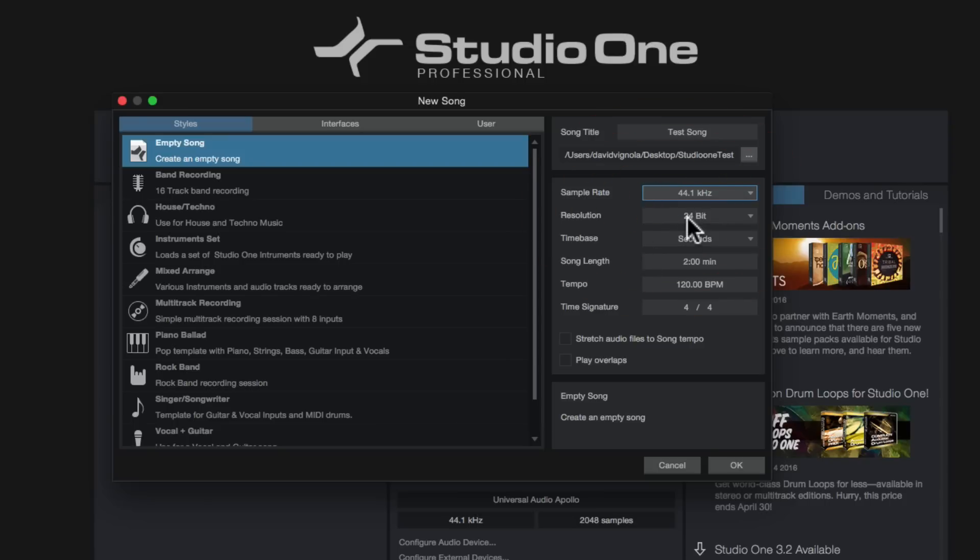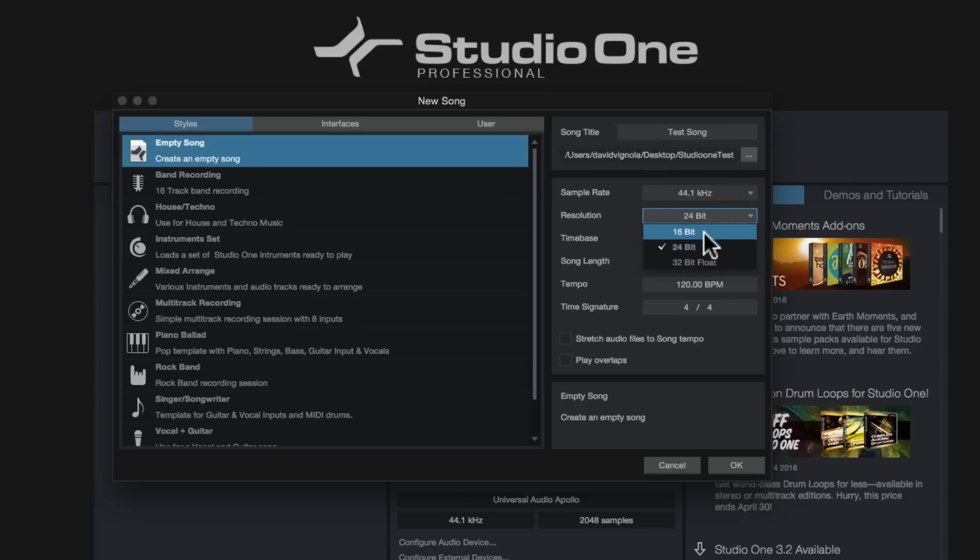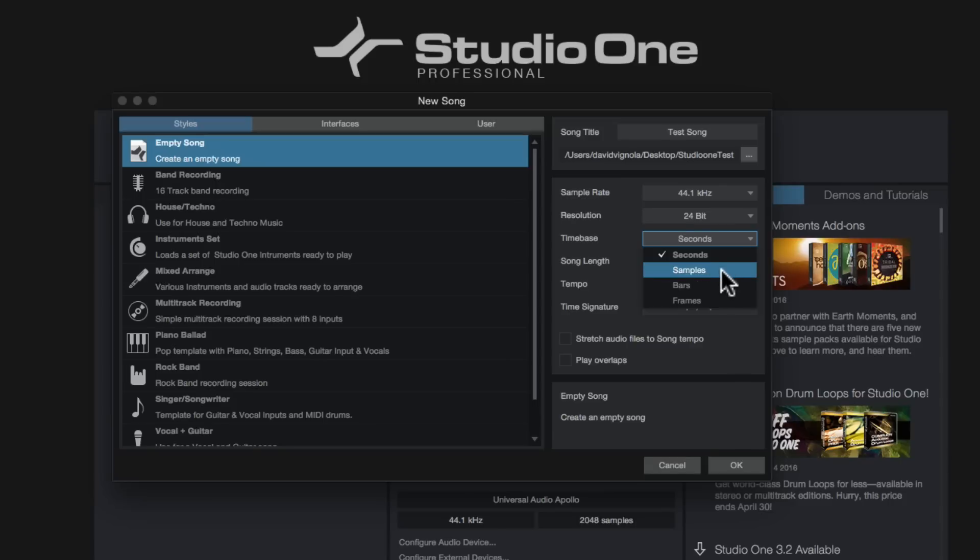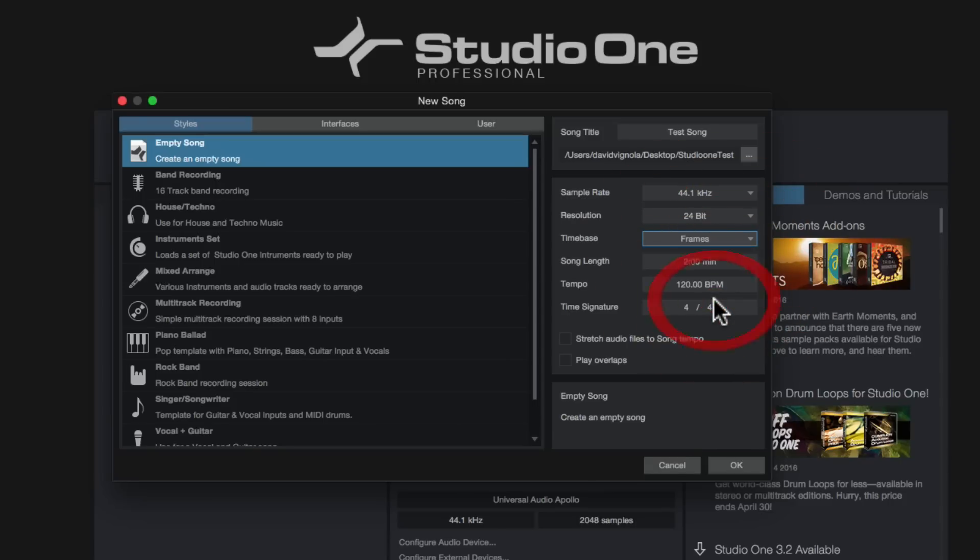We have the resolution. We can be 24 bit, 32 bit, or 16 float. I just normally keep it on 24 bit. Time base: this is where we're going to be able to set up how we want our timeline to read in the edit screen, which we'll look at in a second. It defaults to seconds, but you can also have it read in samples, or you can have it read in bars, or you can have it read in frames if you're working with video.